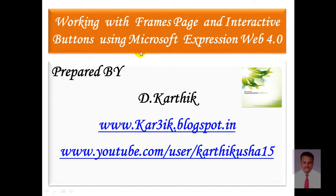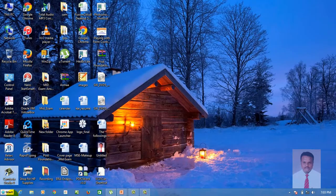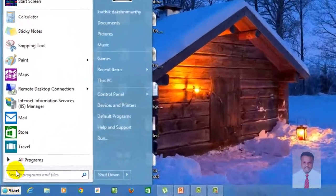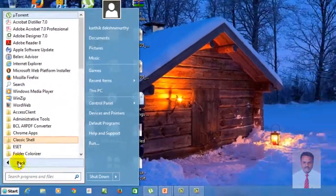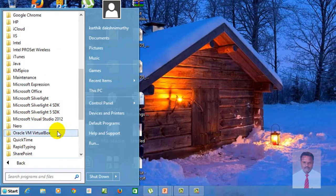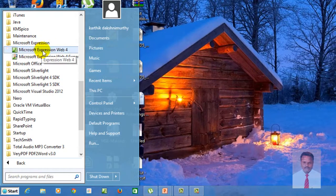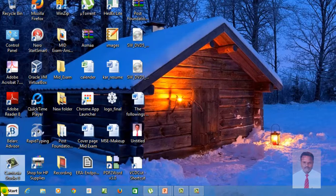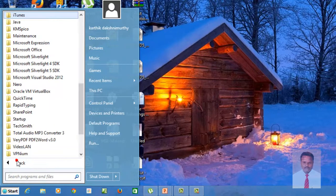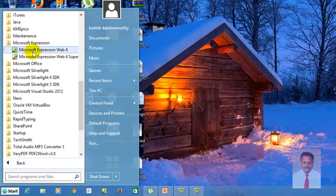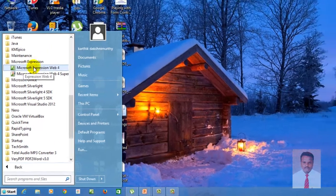In order to achieve this task, we should open Microsoft Expression Web 4. It's quite simple. Go to Start, then All Programs, then go to Microsoft Expression, and click on Microsoft Expression Web 4.